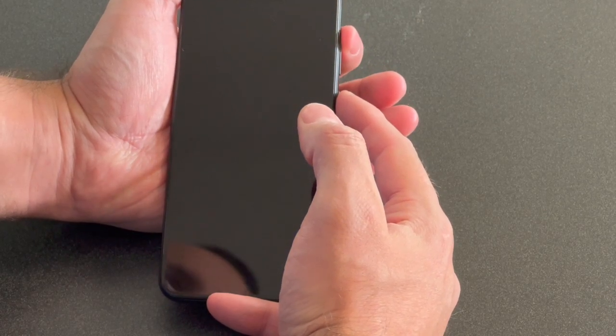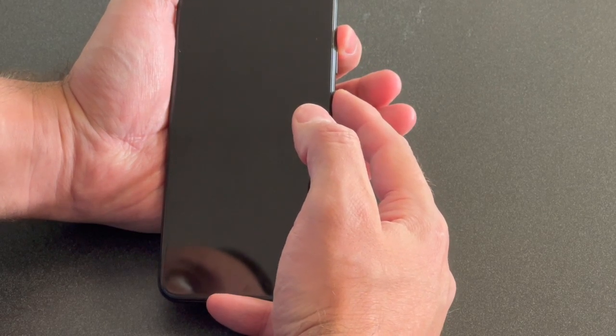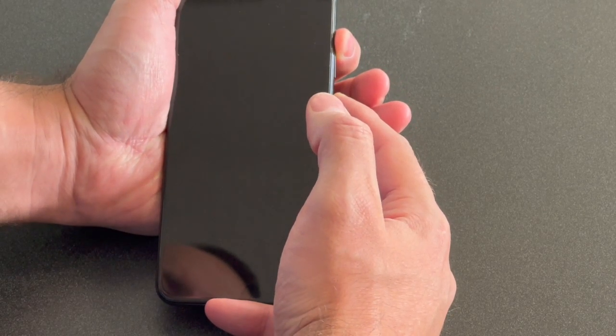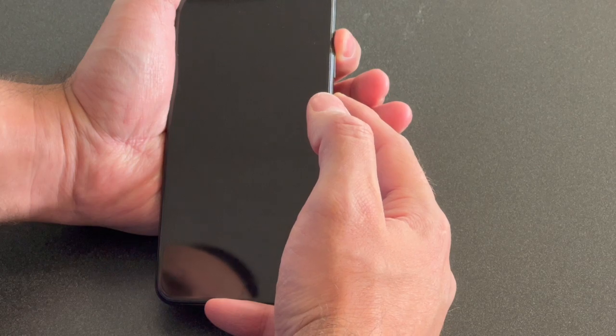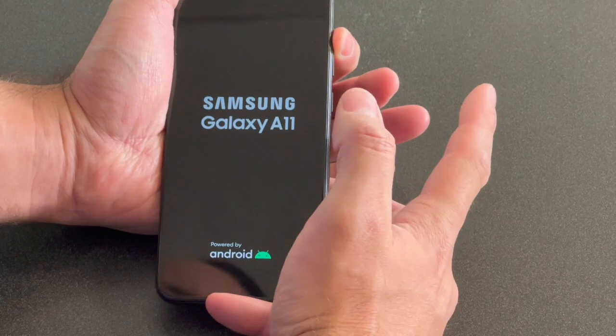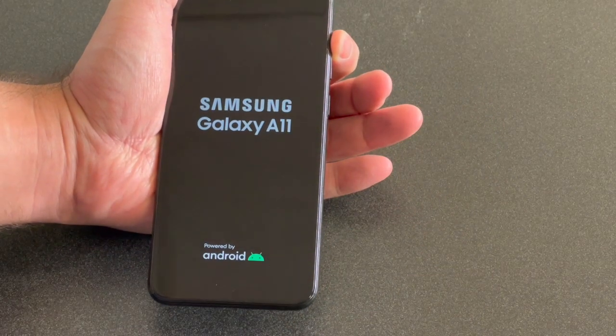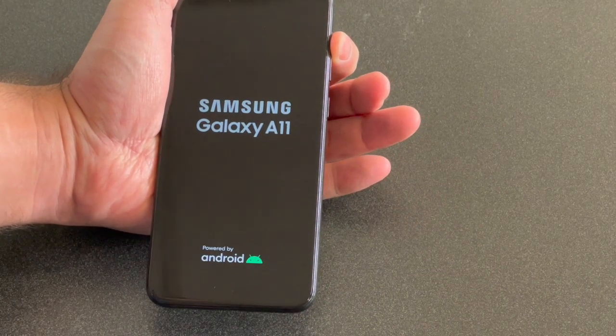Press the power button and volume up, continue holding both keys until the phone turns on. Remove your finger off the power button once it turns on, continue holding the volume up.